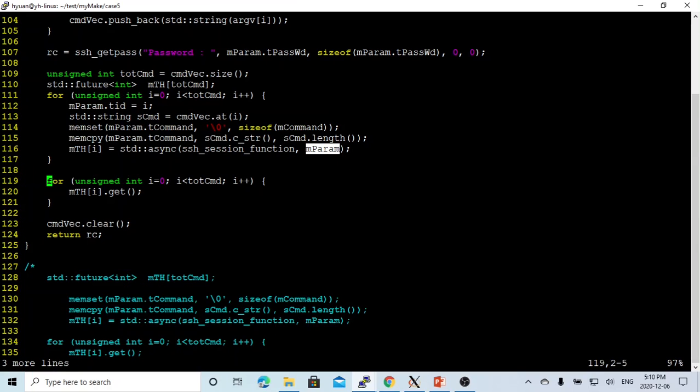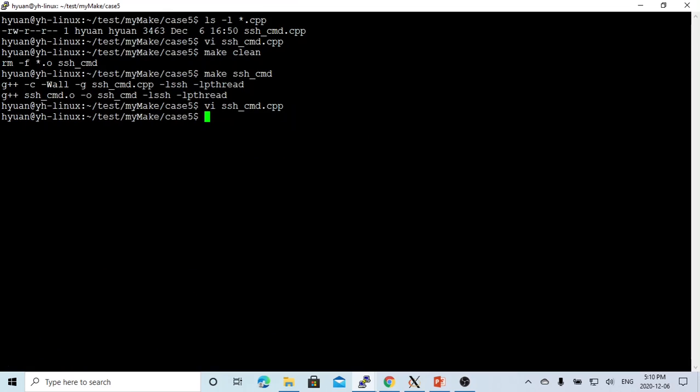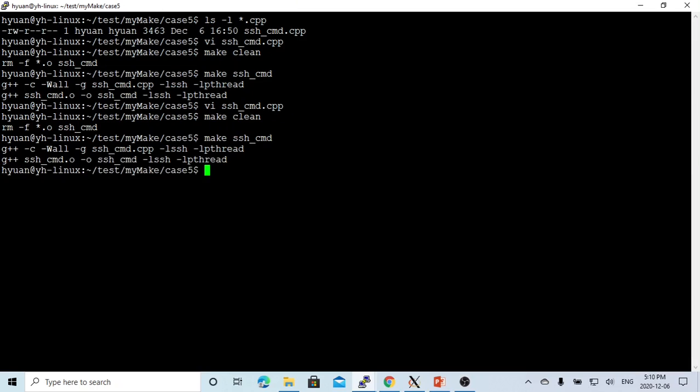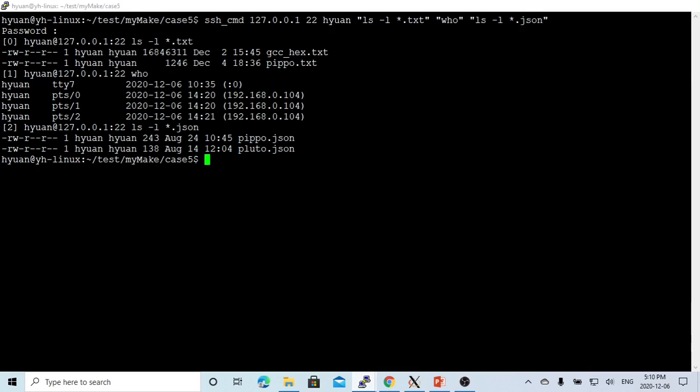And after that, we make another loop to get the result, which is from 0 to total command. And after that, we just save this program. We make the recompiling. Okay, now we recompile. We go to another terminal.